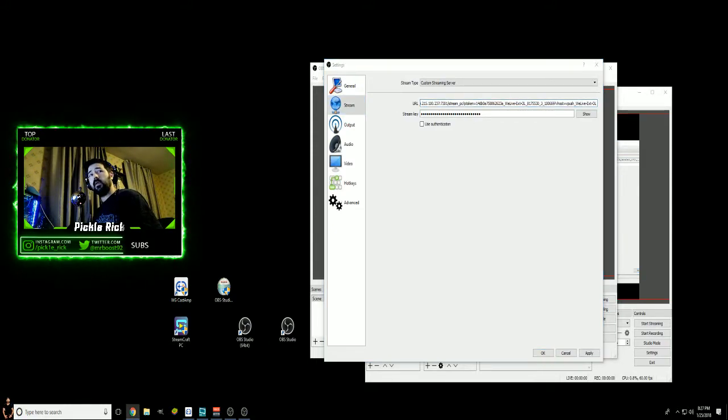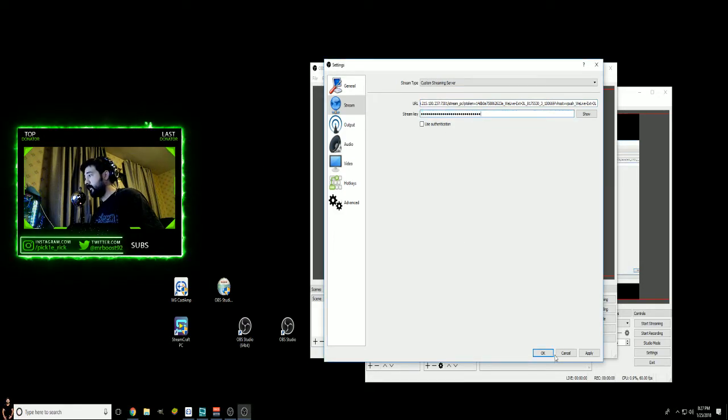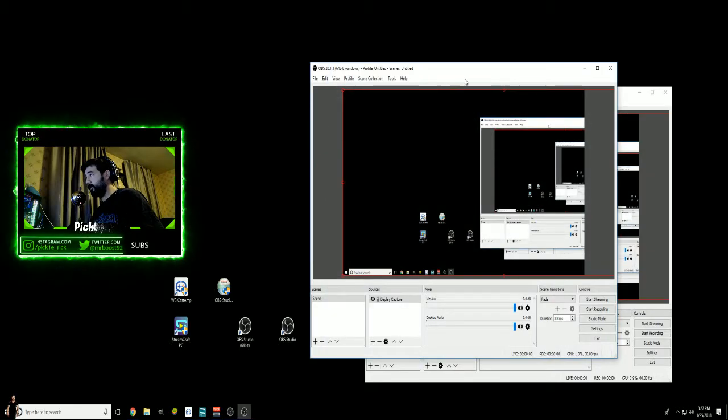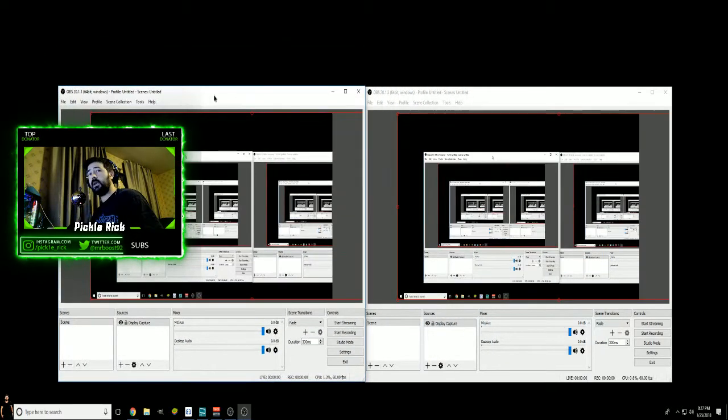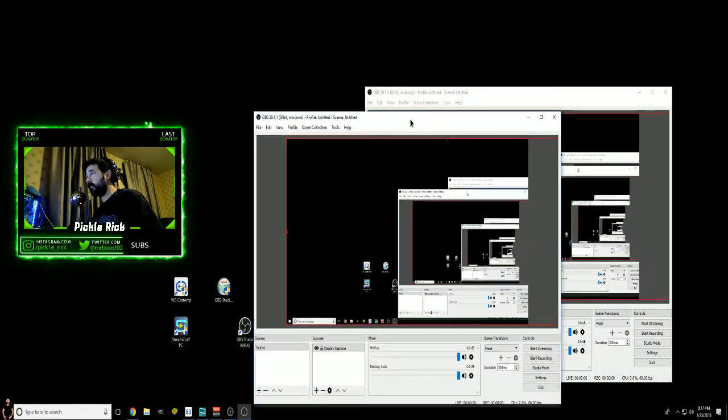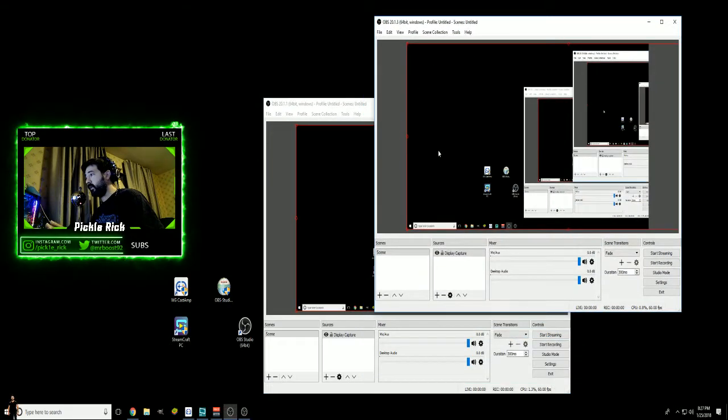We'll then grab our Streamcraft information, grab that key, go back into Settings, Stream, then paste that, and then grab your key for Streamcraft and apply that. And now at this point with the key in both of them, you can then set your streams up however you would like.